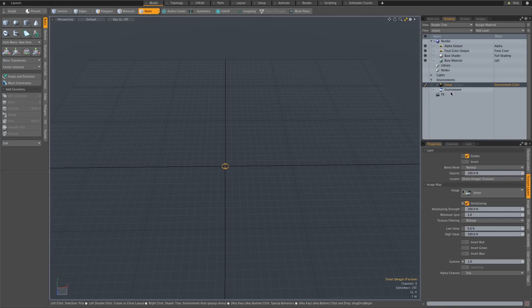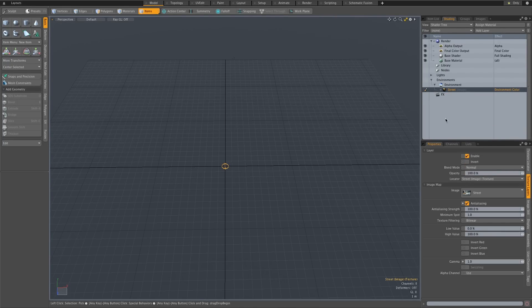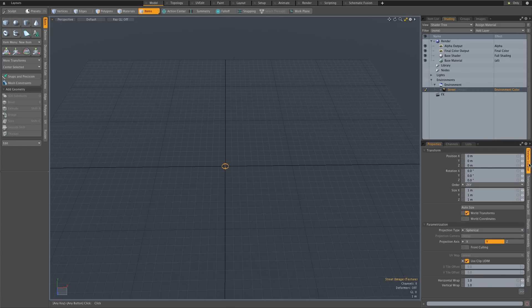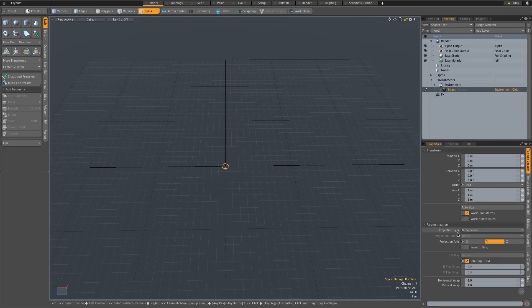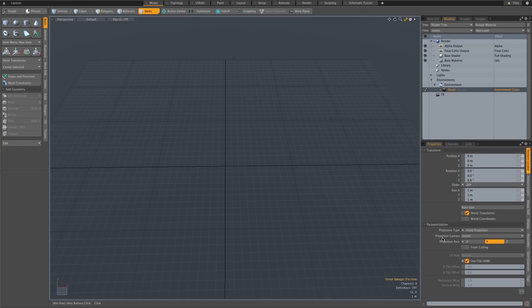And then all you need to do is you need to make sure that that image that you loaded is underneath this environment folder. So I'm just going to drag that into that folder. And then in the properties of that image I'm going to go to texture locator here on the side, and then where it says projection type I'm going to change that to front projection. And then you need to select your camera so projection camera, I'm going to select camera.